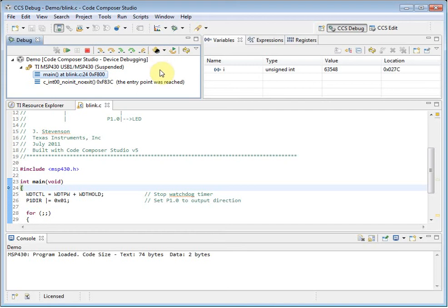The debug view controls the context of other views when debugging. Clicking on an item in the call stack, or in the case of a multi-core device, clicking on a different core, will change the context of what is displayed in the other views to match what is selected in the debug view.